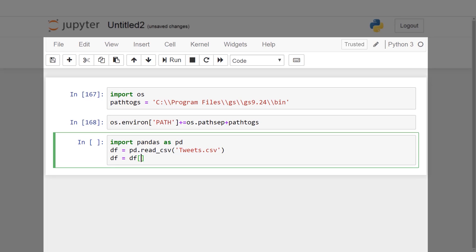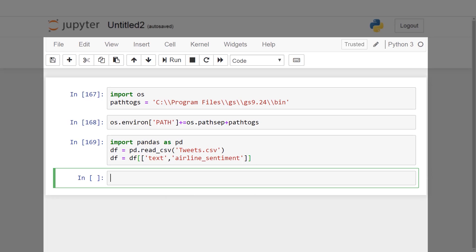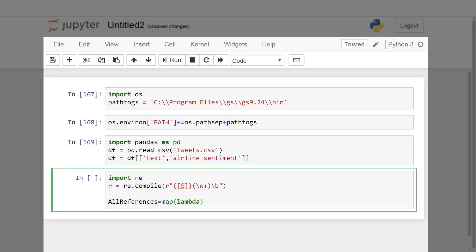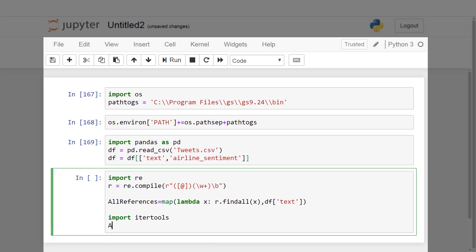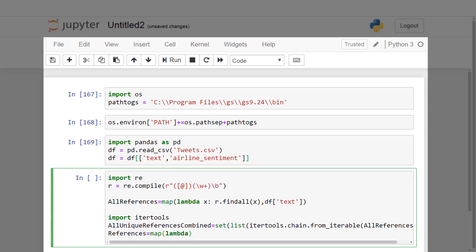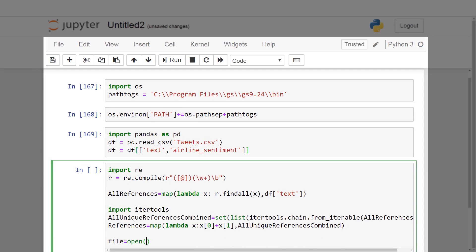We extract the features 'text' and 'airline_sentiment'. We iterate through the dataset using regex to find relevant tweets. We import the itertools module, which returns efficient iterators. The result is stored in a file named references.txt.